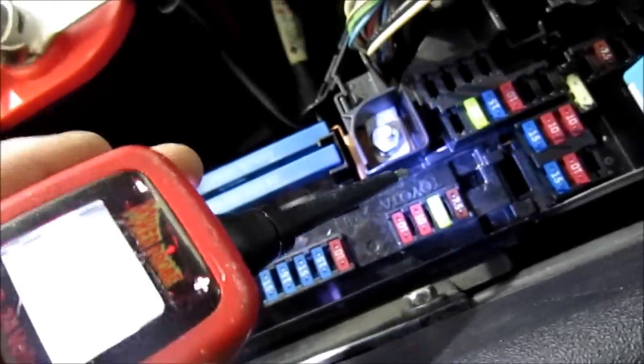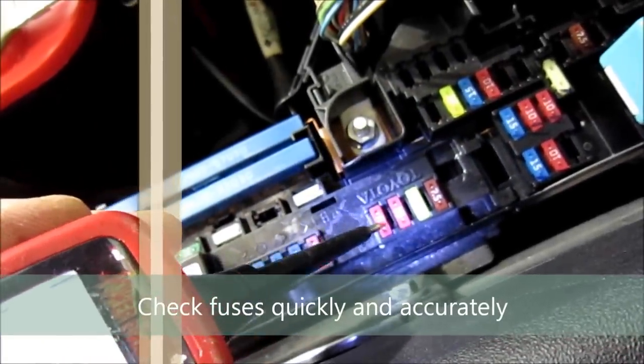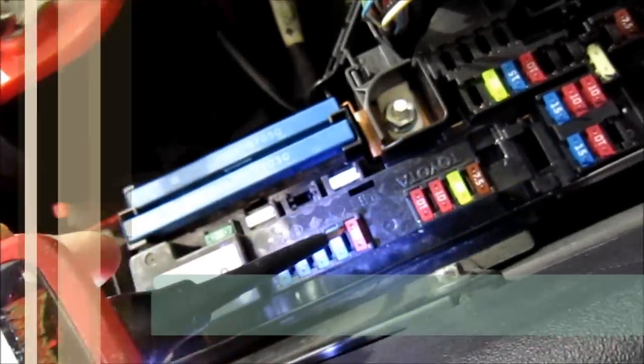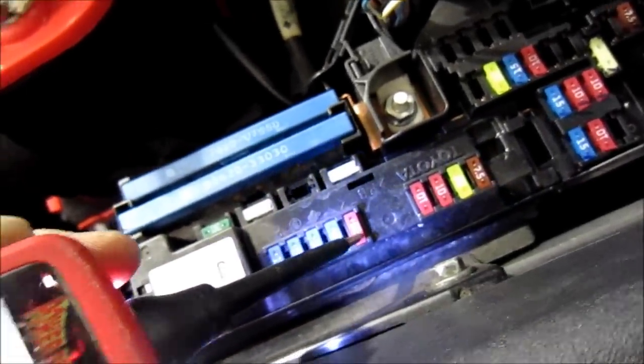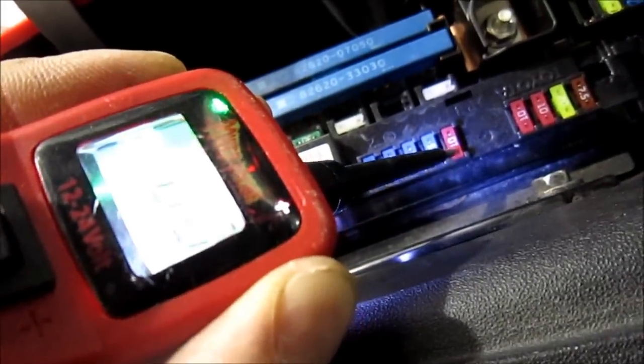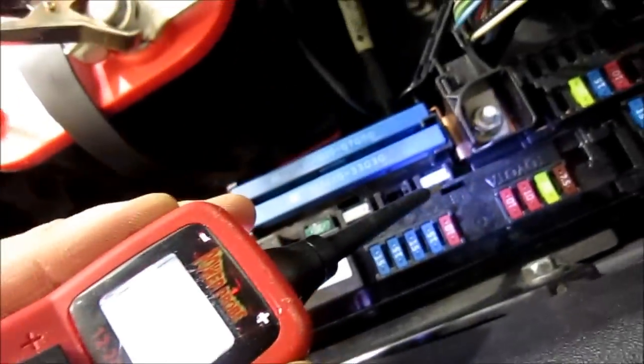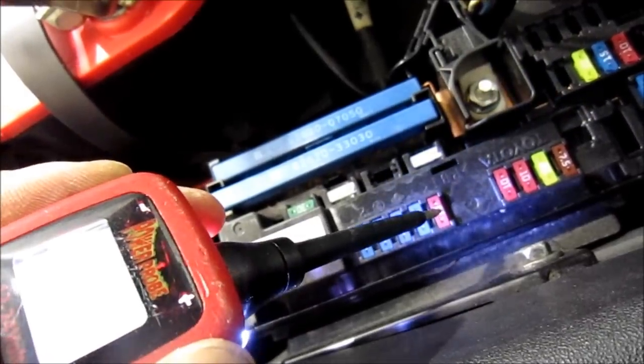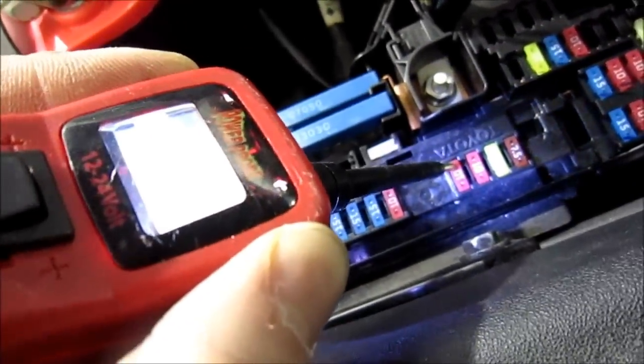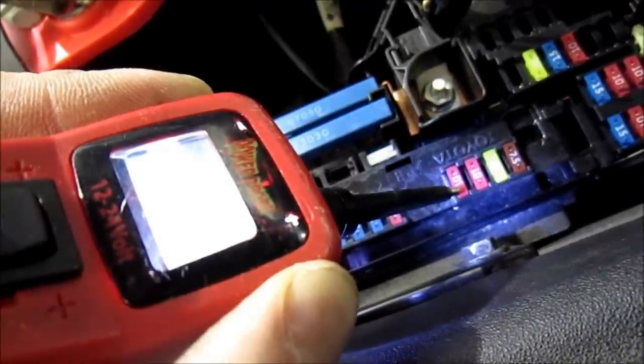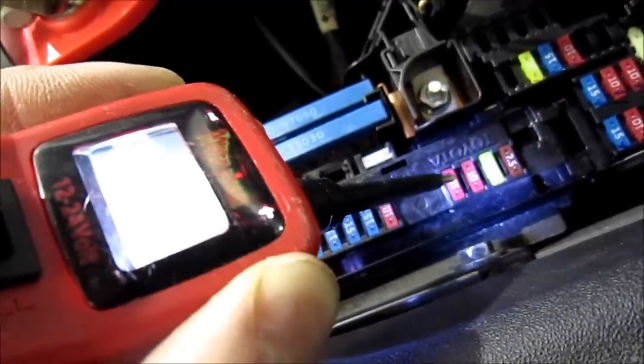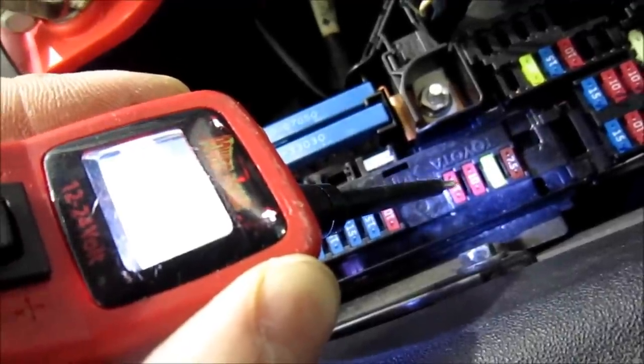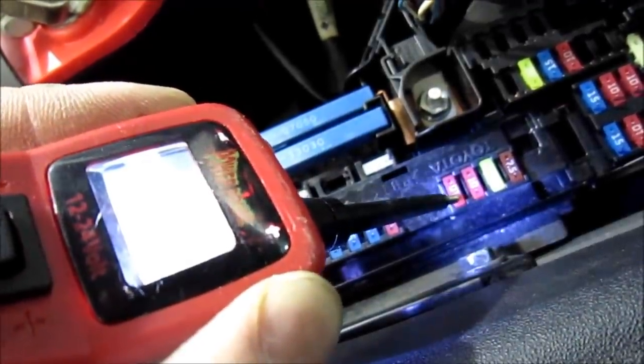The other great thing about the Power Probe is it's a great way to test fuses. As you can see, I can actually see what each side of this fuse is and if there's any breaks in the line. If there was a break in this fuse, this side would be positive, for example, then that side would show negative instead.